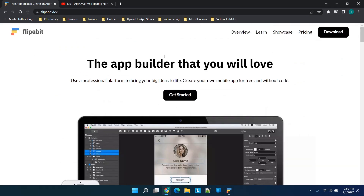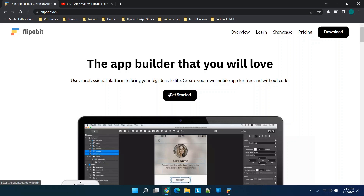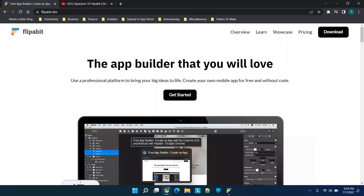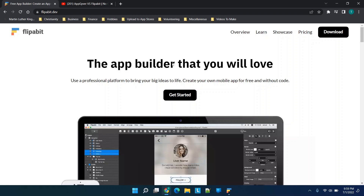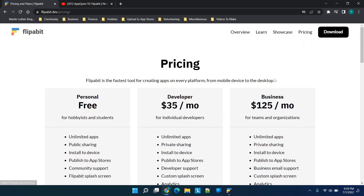One big difference between Flipabit and AppGyver is that AppGyver is web-based, whereas Flipabit requires you to download the program — so download at your own risk. At one point I got a notification from Windows Defender, however I didn't get anything when I downloaded the application itself.